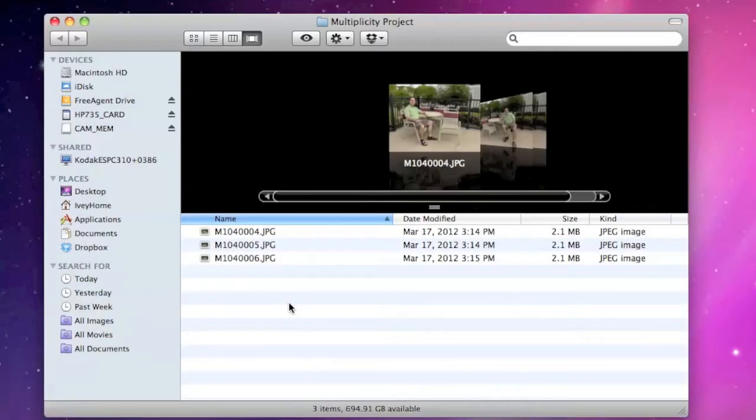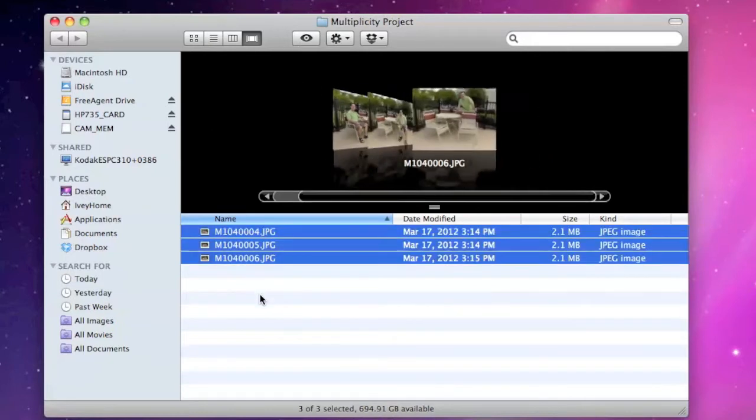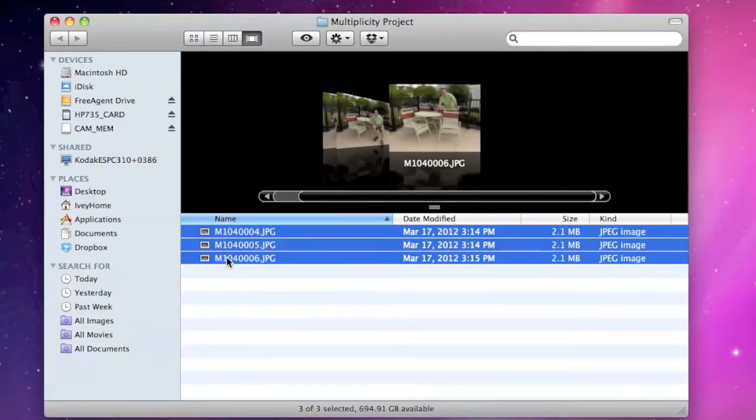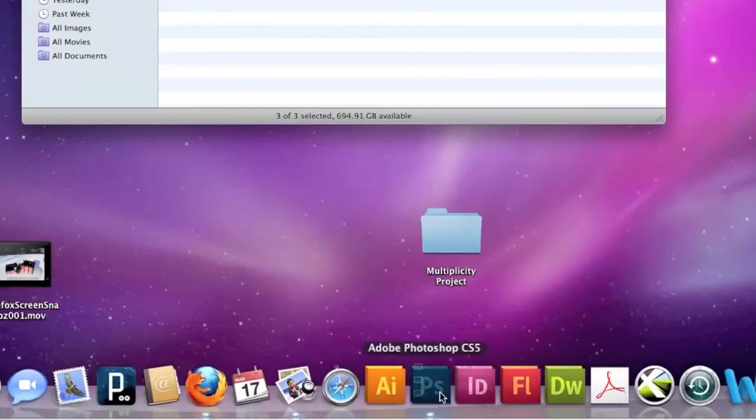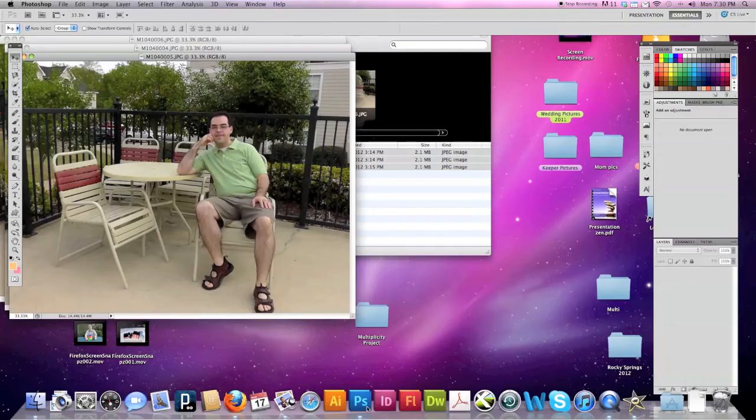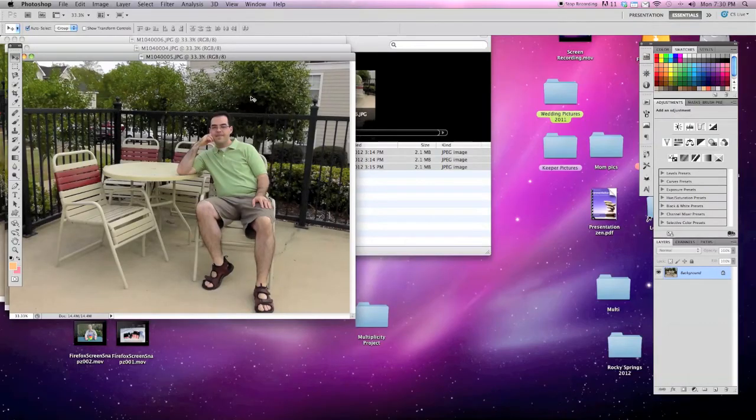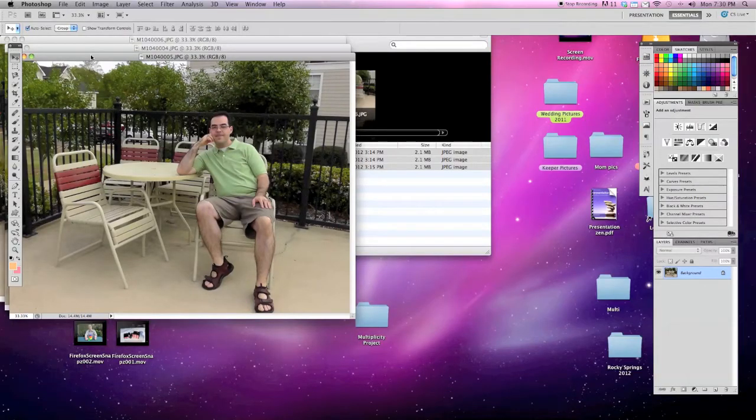The first thing we need to do is save all of our pictures to a folder called Multiplicity Project. Let's select all of them and click and drag each of the three icons down to the Photoshop icon in our dock, and they'll open up in three separate windows.